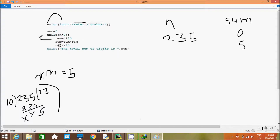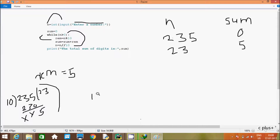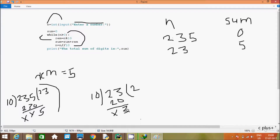Now n equals n divided by 10, so 235 divided by 10 gives quotient 23, so n is now 23. Control goes back to check the condition: 23 greater than 0 is true. So rim equals n mod 10: 23 mod 10 gives remainder 3, so rim is now 3. Then sum equals sum plus rim: 5 plus 3 gives sum equal to 8.